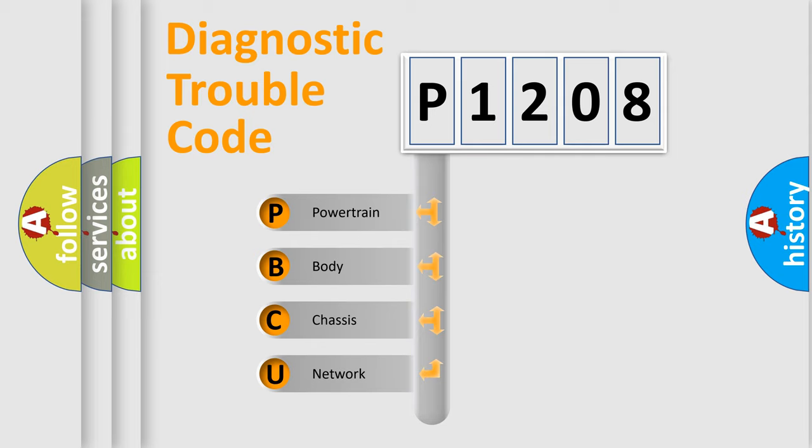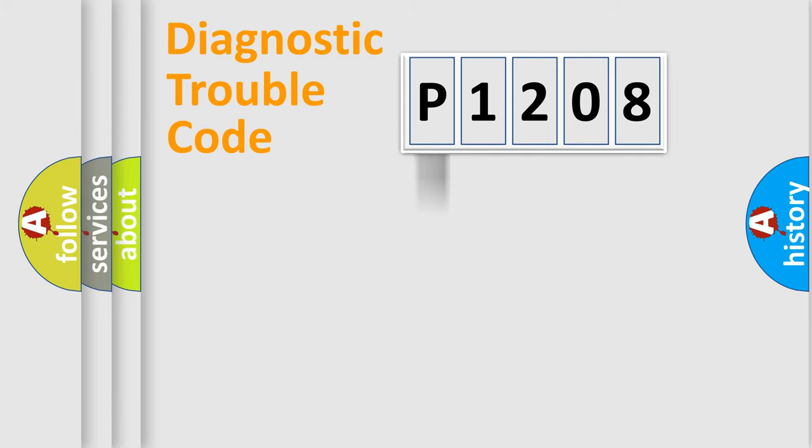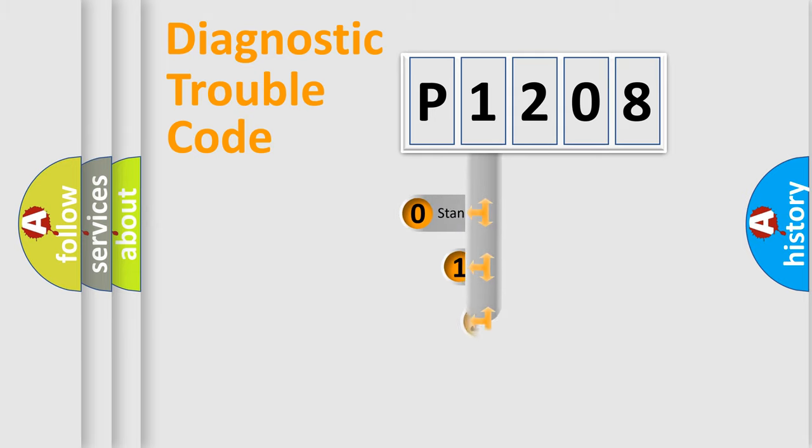We divide the electric system of an automobile into four basic units: powertrain, body, chassis, and network. This distribution is defined in the first character code.